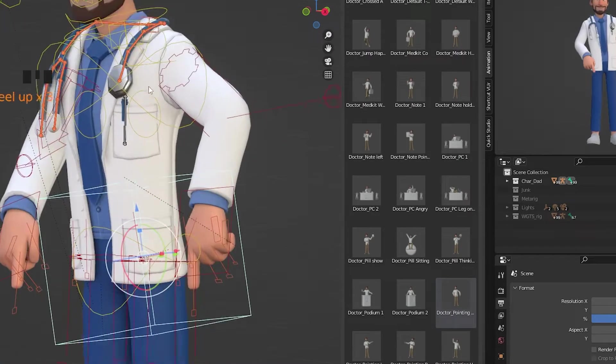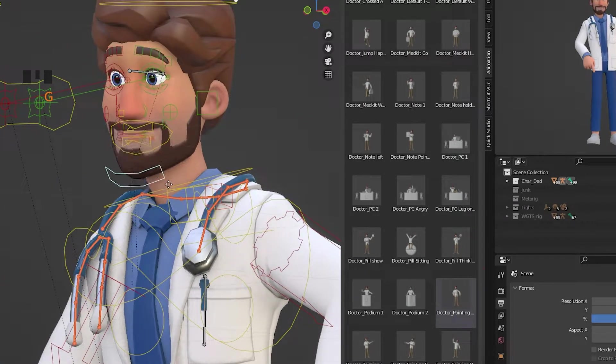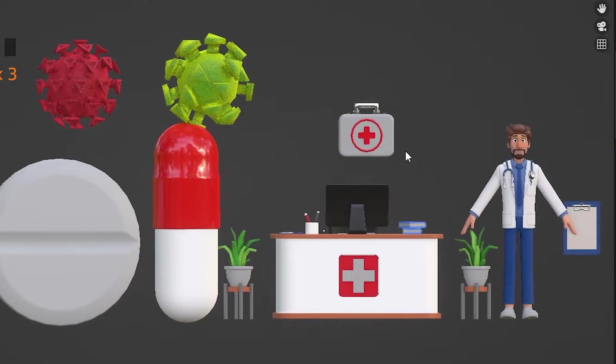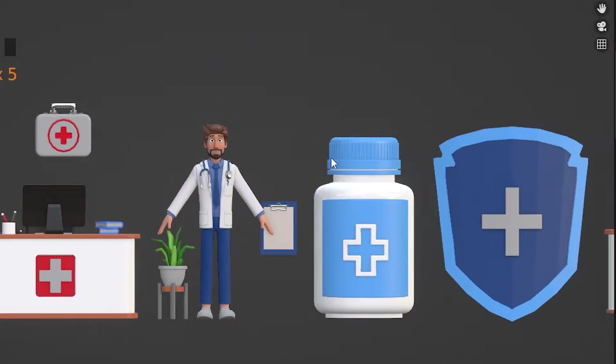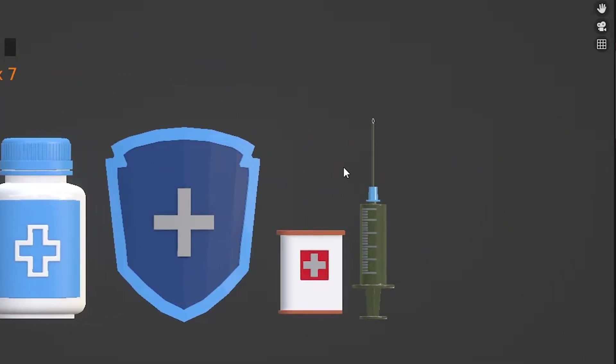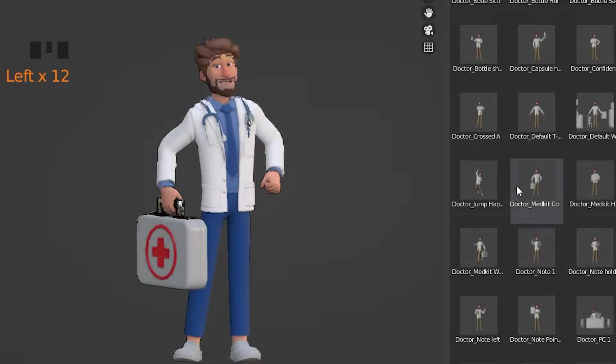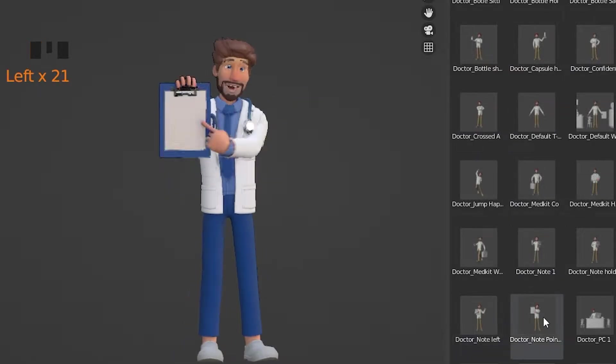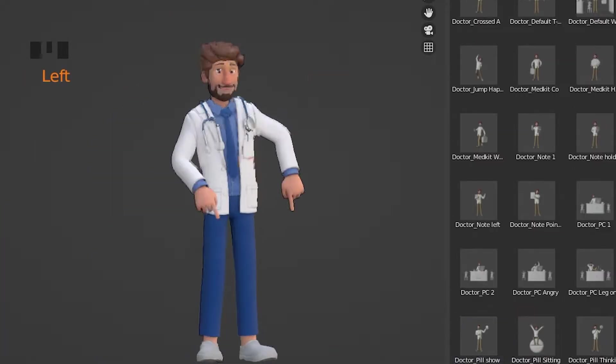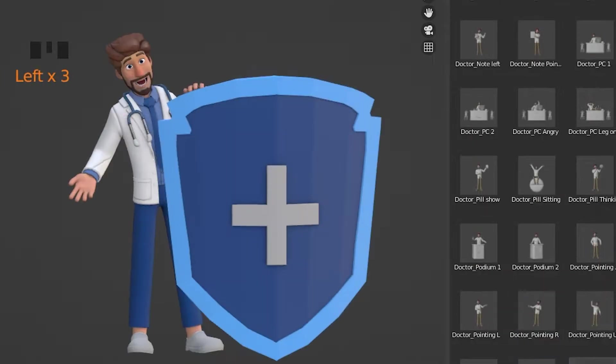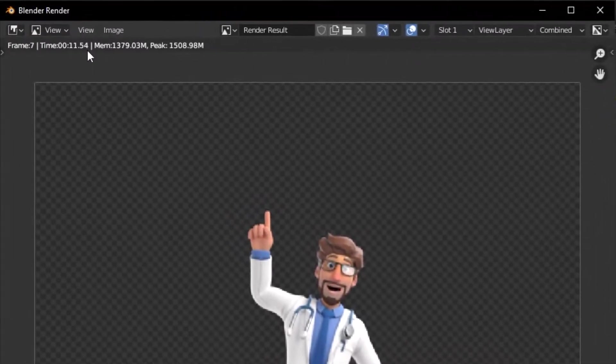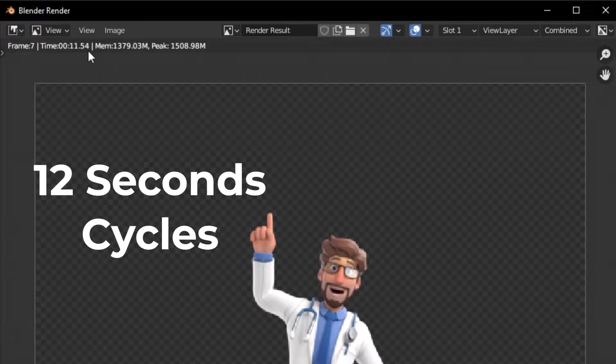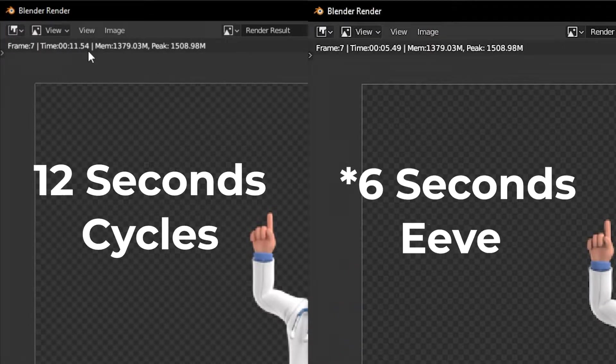This purchase includes a fully rigged character with around 15 custom medicine-related 3D assets with 40 plus custom poses with and without these assets. The renders are super quick, around 12 seconds in Cycles and 9 seconds in Eevee.